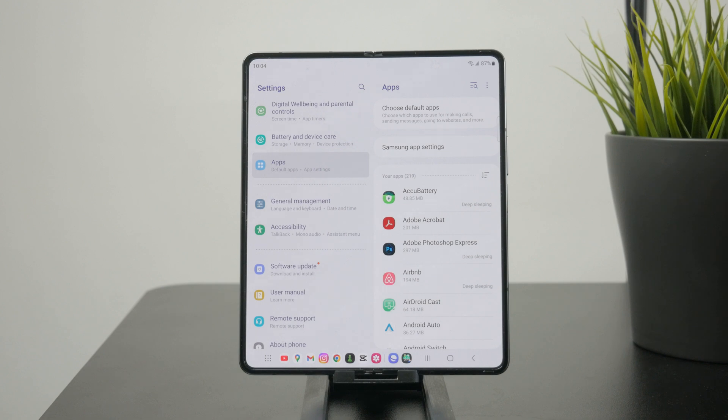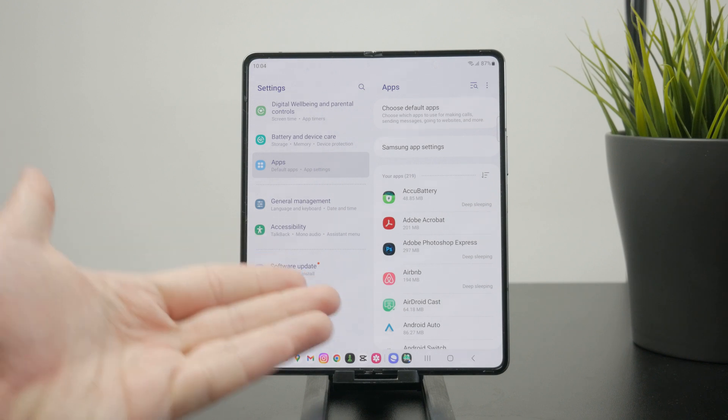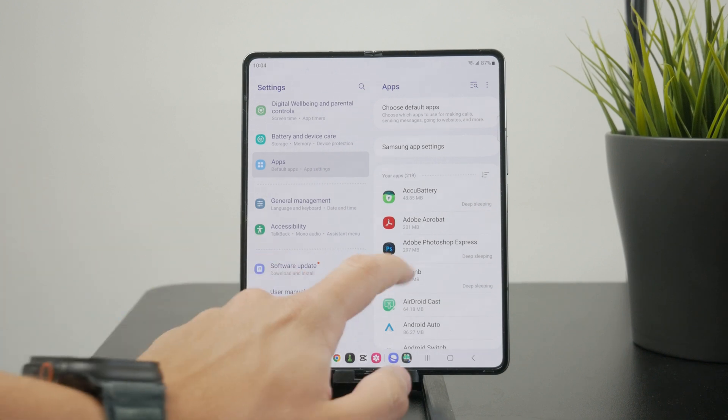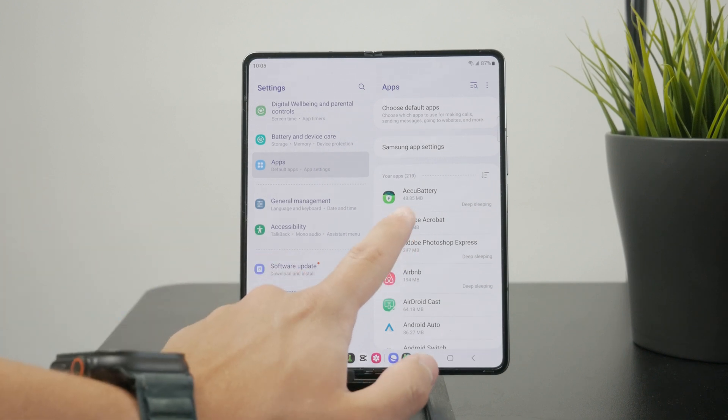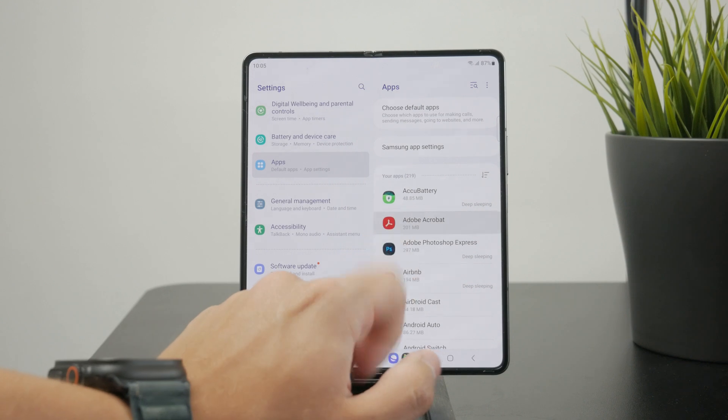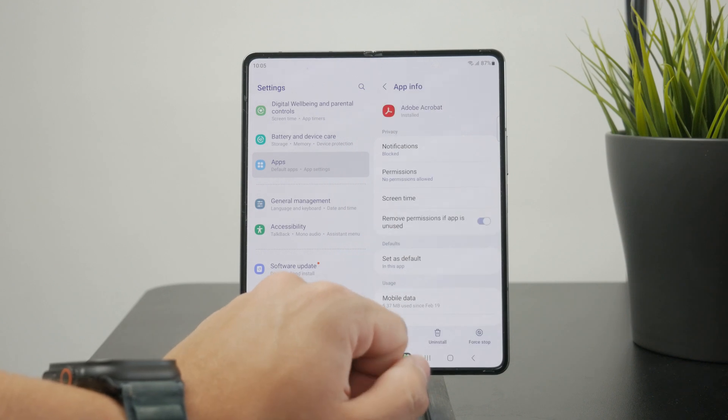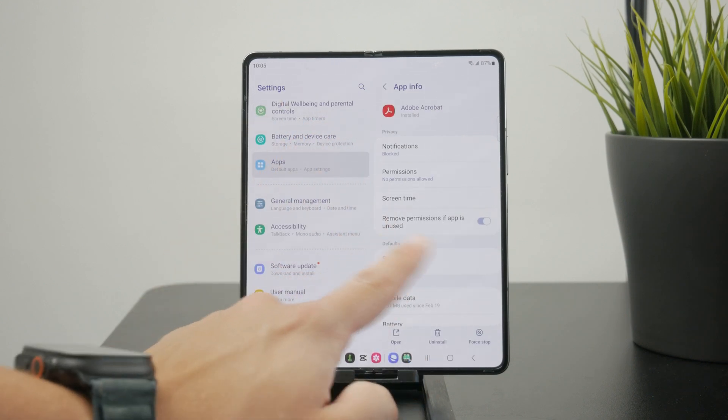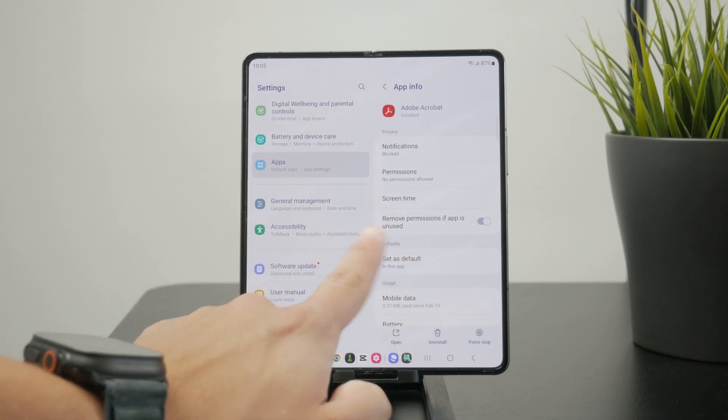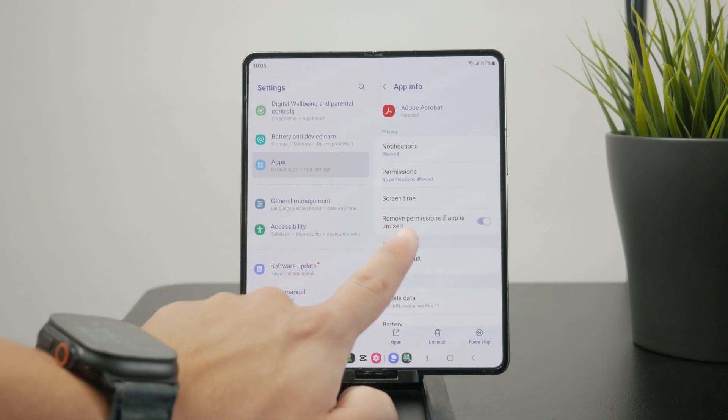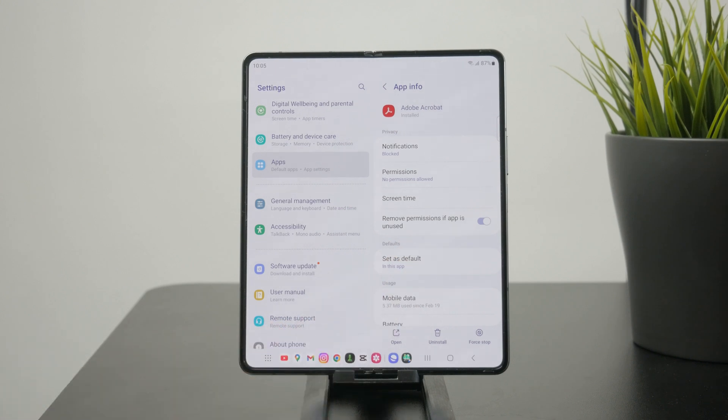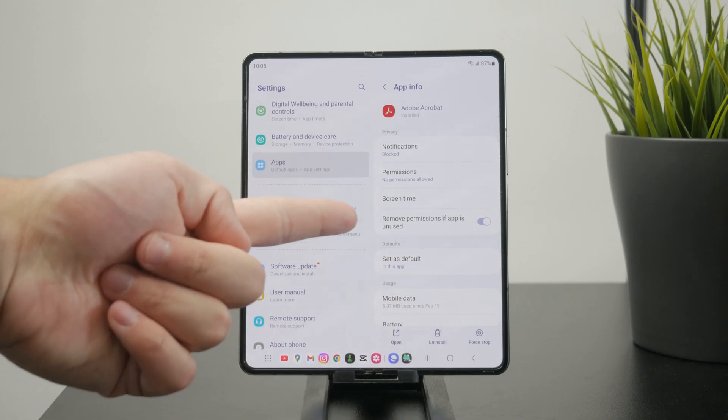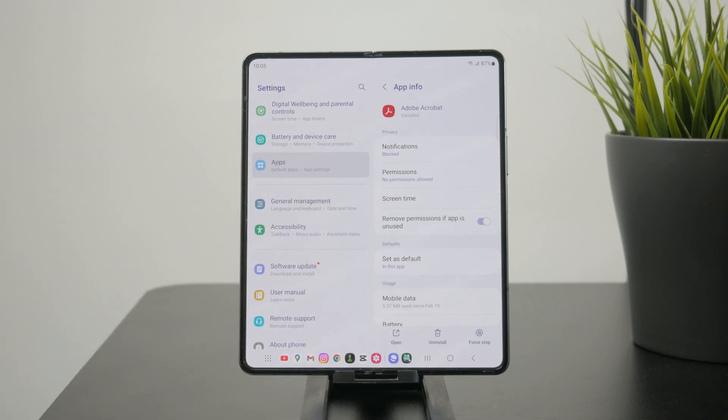And the feature which I really like to use is called remove permissions if app is not used. So I'll just go through the apps one by one. And there is a little toggle there, remove permission if app is unused.